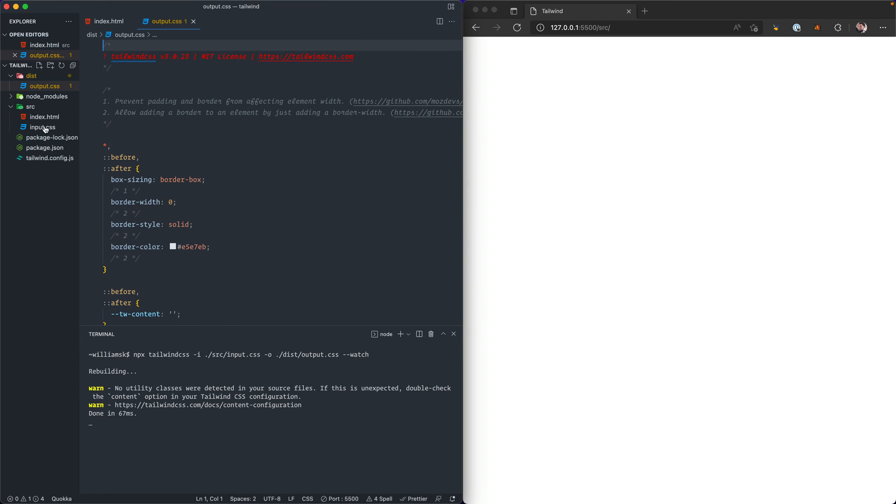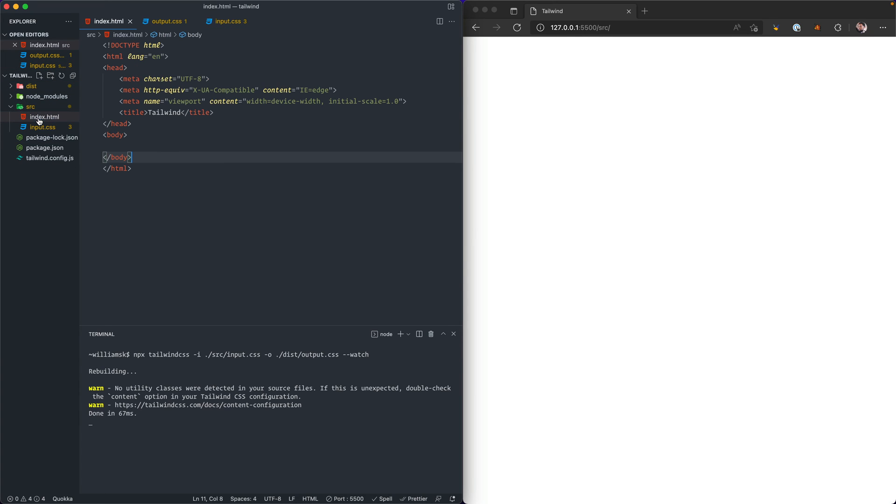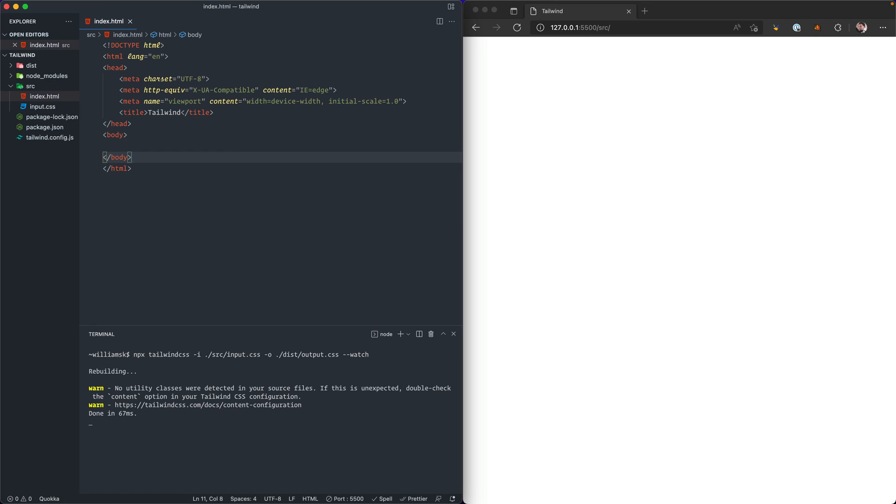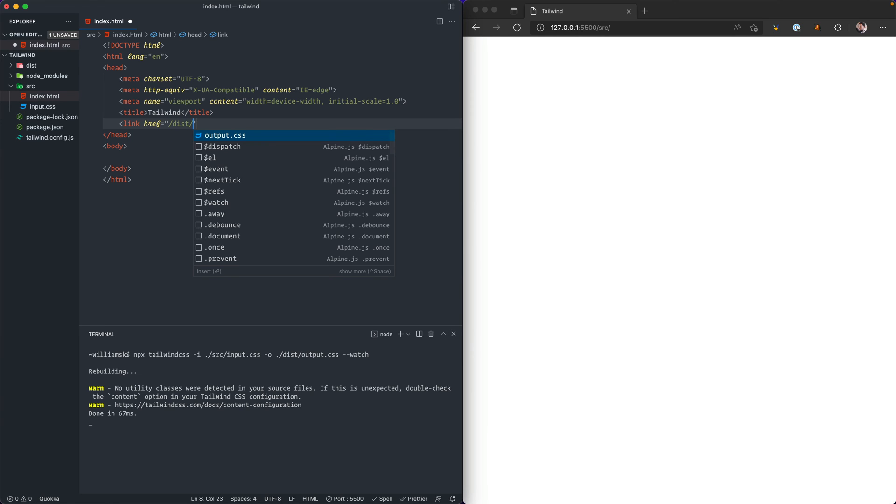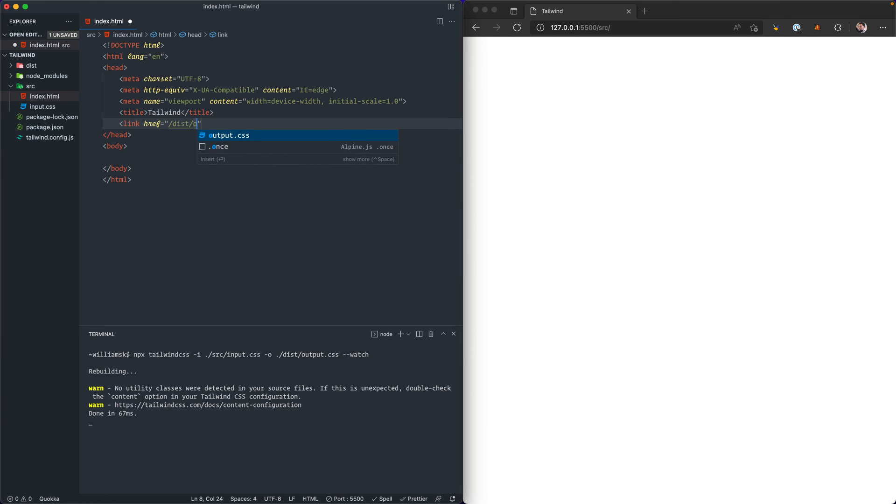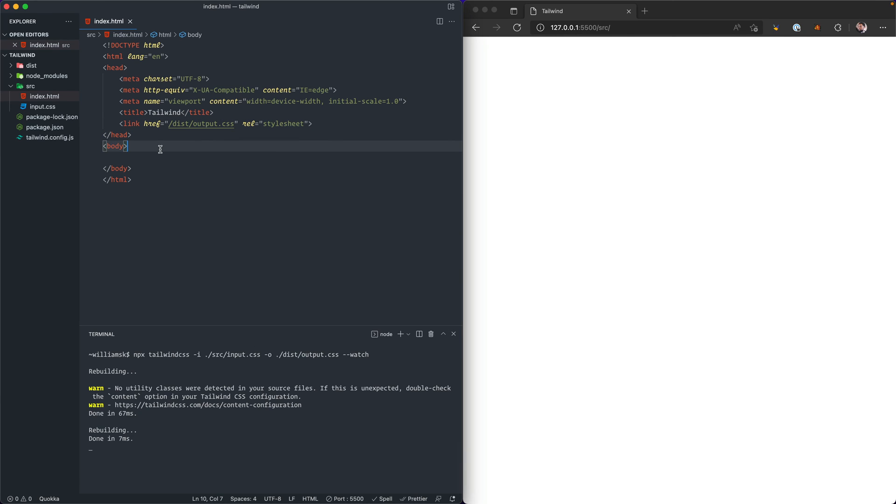If we were to test this out, we can jump into our index directory. We'll just close these two for now and we'll go to index. Then we'll just paste in the actual link to where the output file is. We can go into the header and we can create a link. We're going to point to the distribution directory and then we're going to point to the output.css folder. We're just going to do some due diligence here and we'll make it relative and it will be a stylesheet.